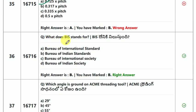What does BIS stand for? BIS stands for Bureau of Indian Standards.